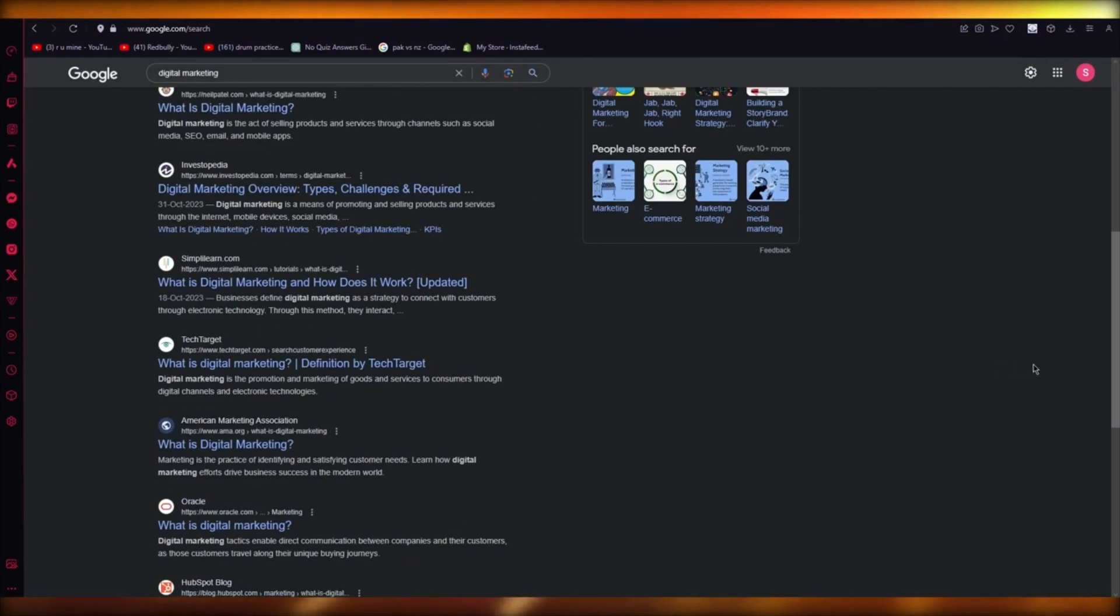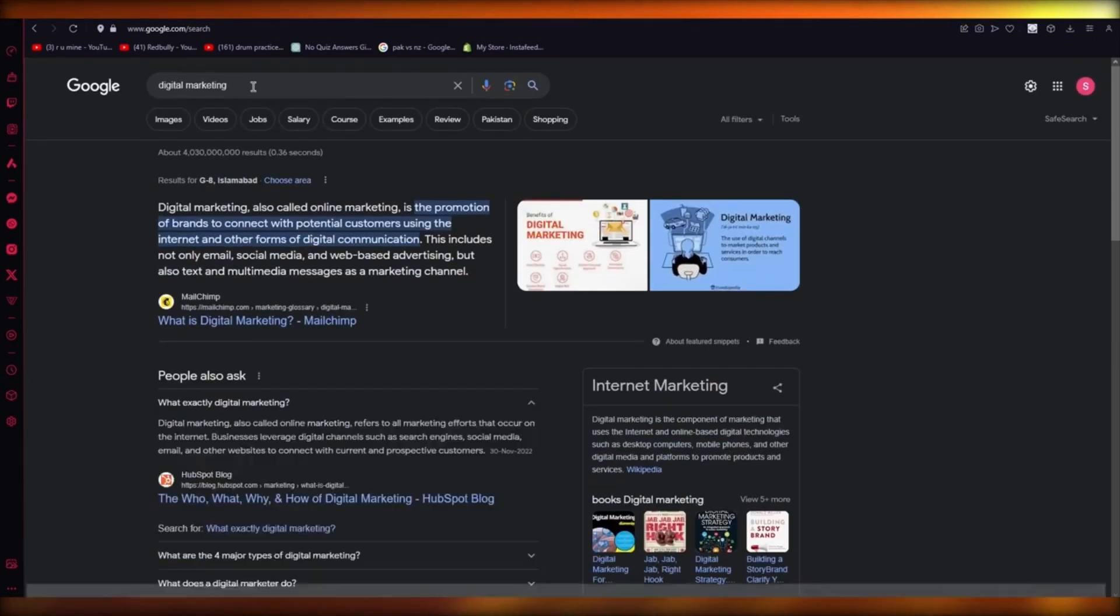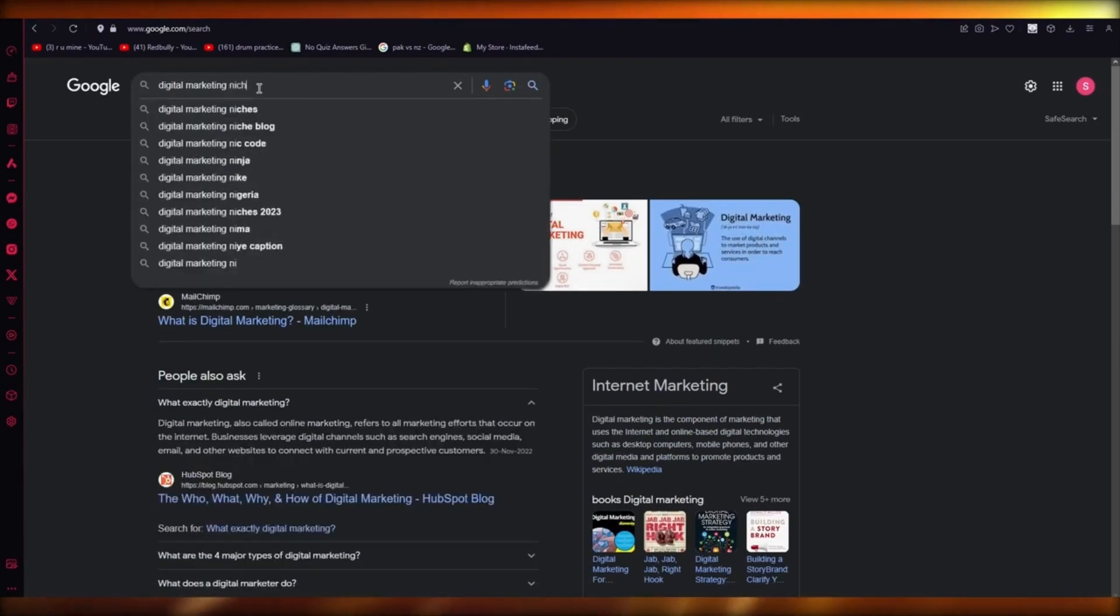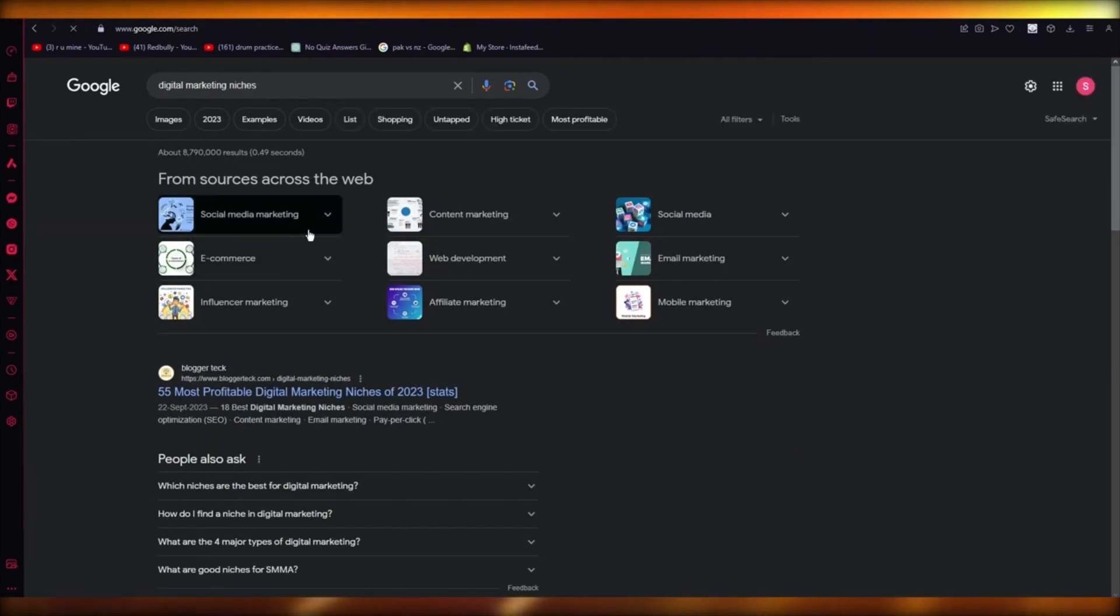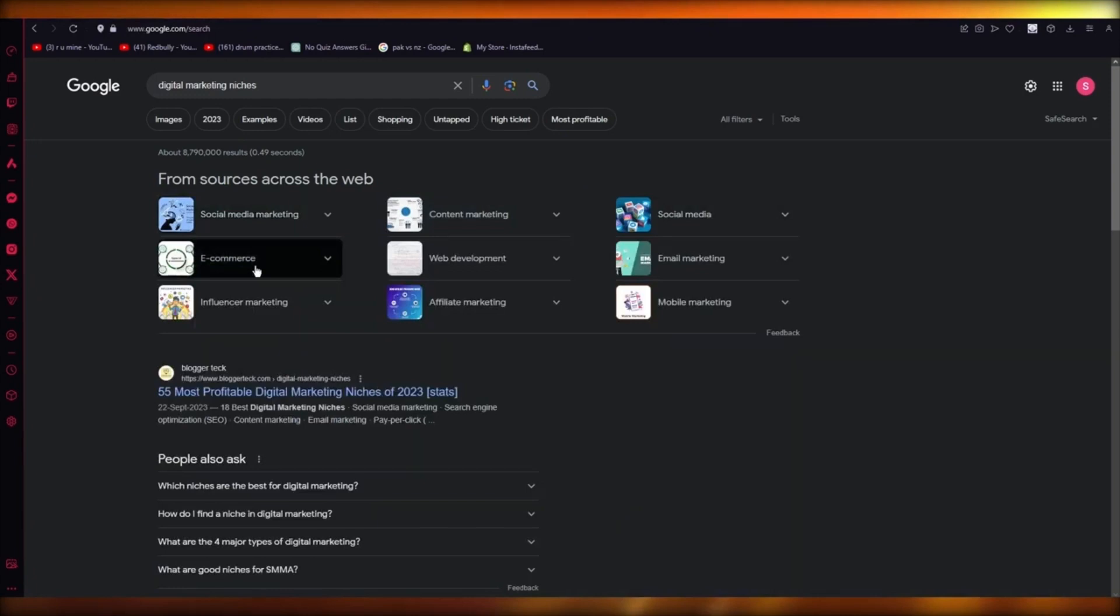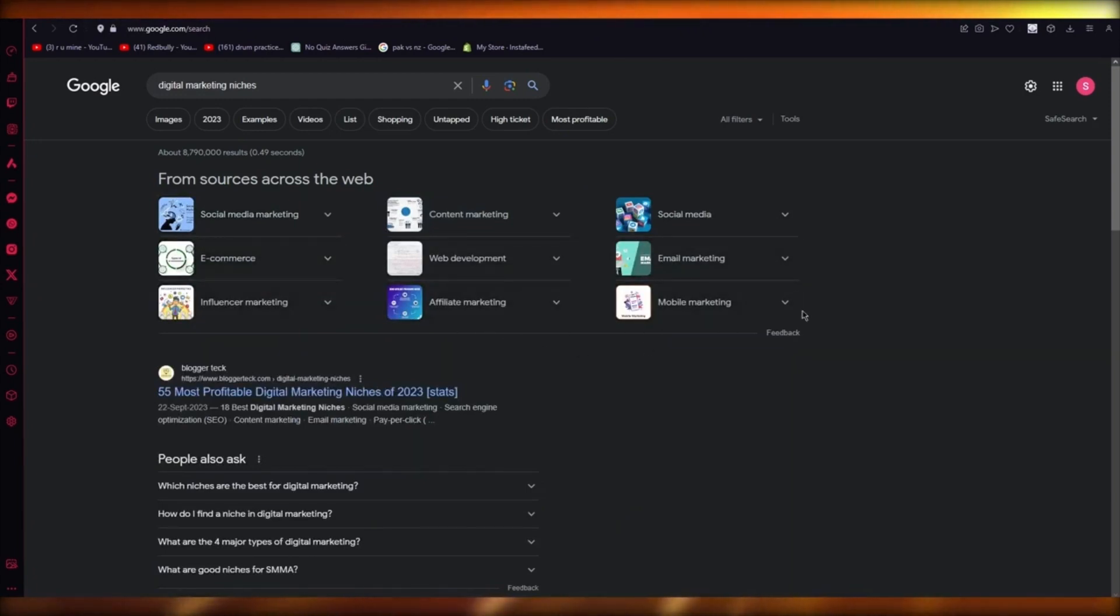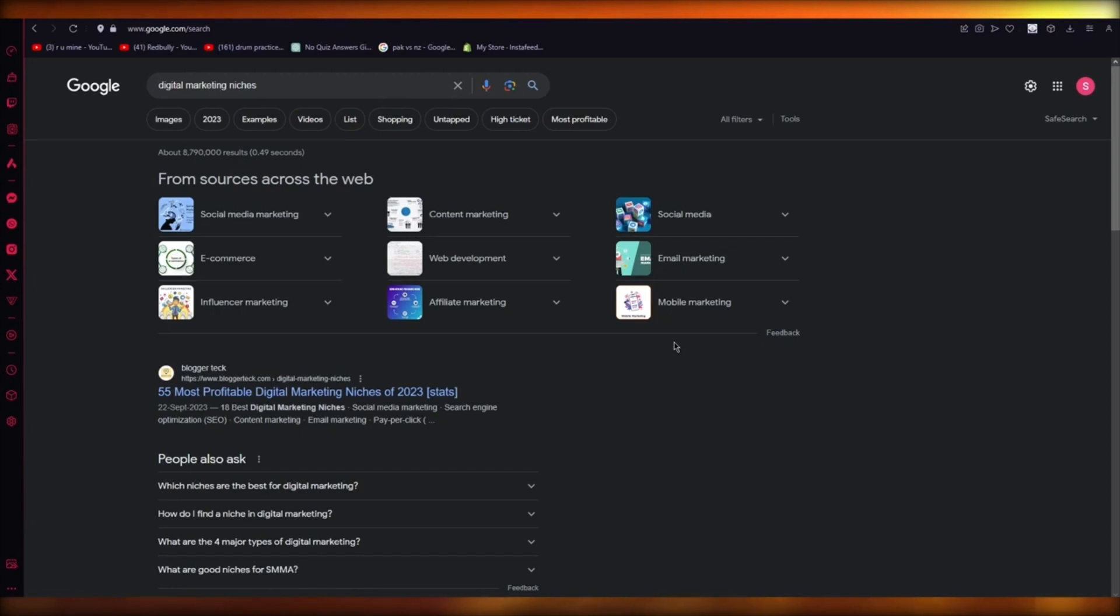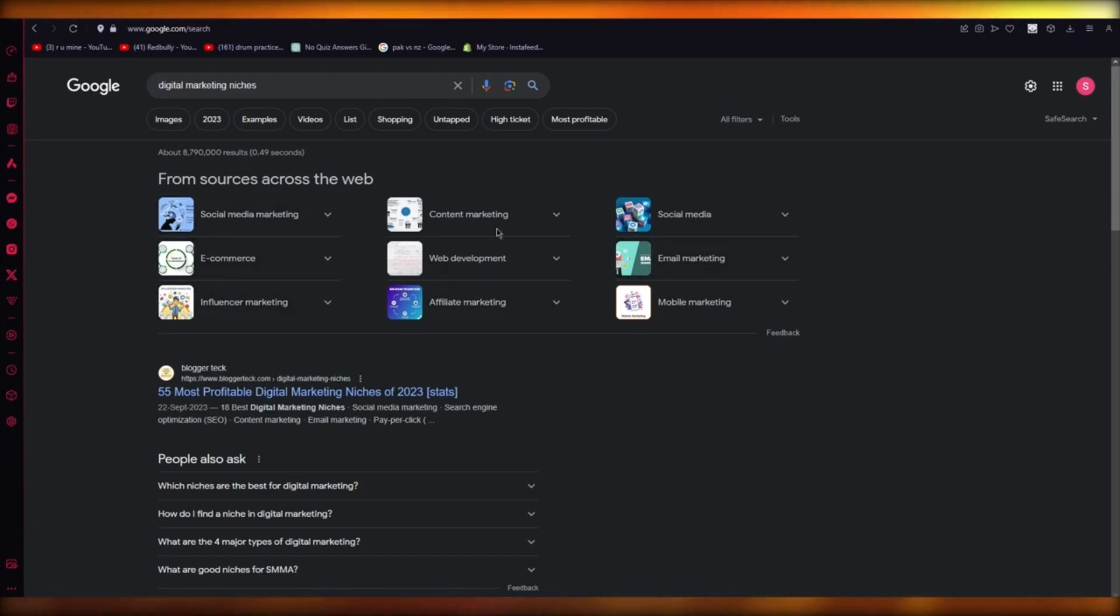You're going to start with what type of digital media will you be marketing. There's a lot of niches. You can search up digital marketing niches and they're going to give you so many niches. There's social media content, ecommerce, web development, email marketing, mobile marketing, influencer marketing, anything you want. The best three niches right now are obviously social media, ecommerce, and email marketing.